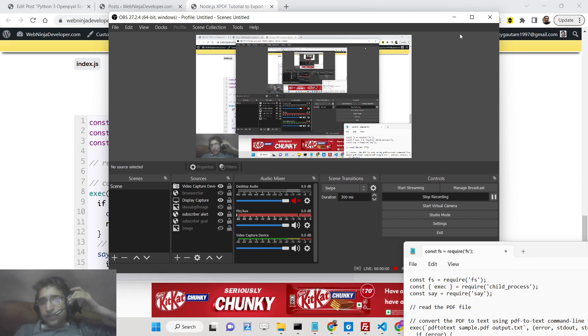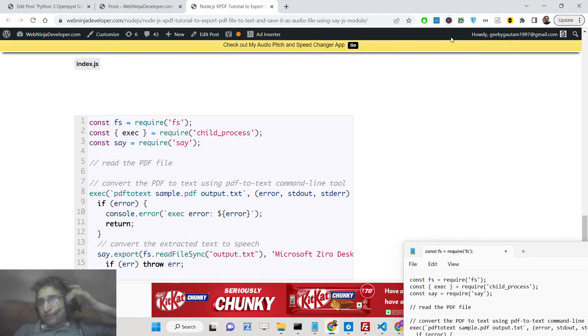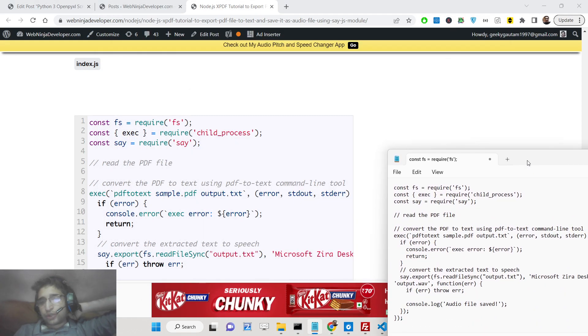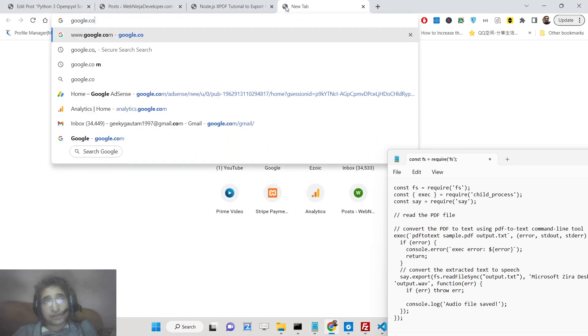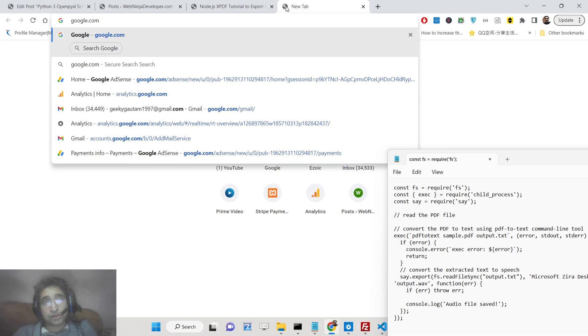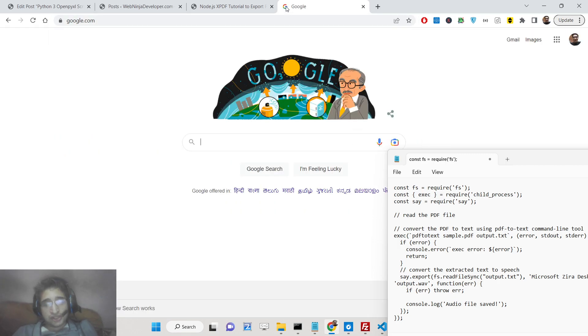Hello friends, today in this tutorial I will be showing you how you can extract all the data which is present inside a PDF document and convert it into an audio file inside Node.js.